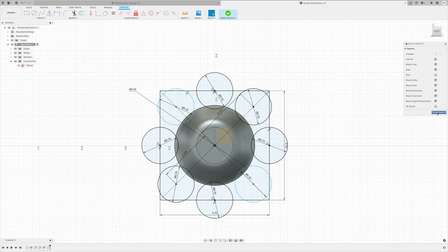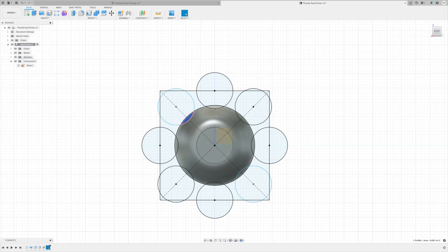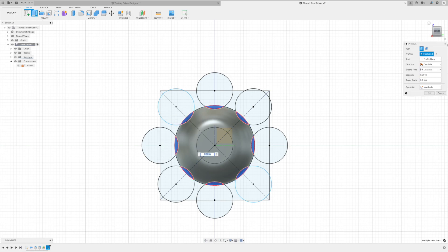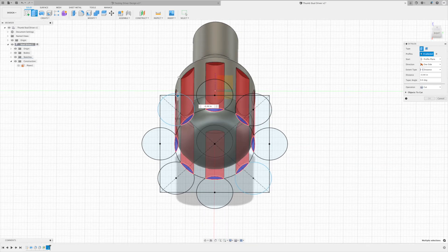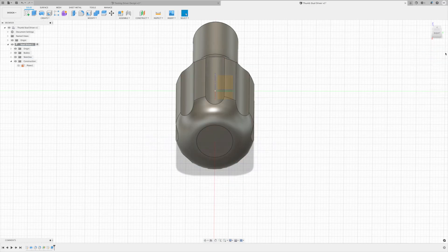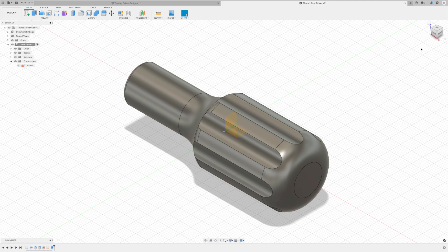And there we go, we now have our eight circles around there. I'm gonna finish the sketch, and now I want to select all of these flutes, holding down command, select all eight of these. Then I'm just gonna right click, press pull, kinda tip my drawing down where I can see what's happening, and you're gonna see that we're just gonna cut all the way through there. Hit OK, and there we go. There we have just created that part.